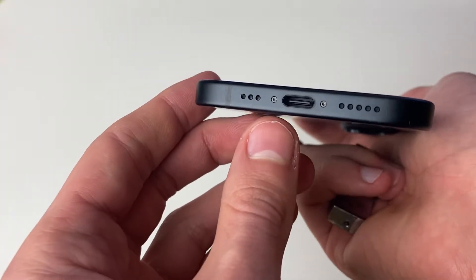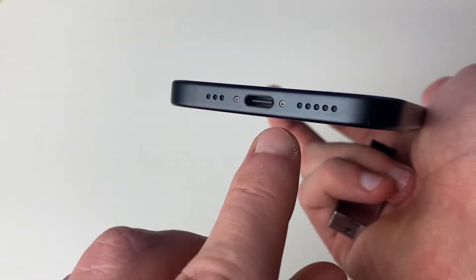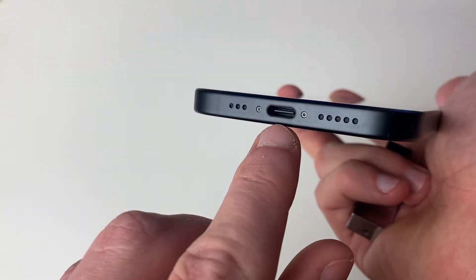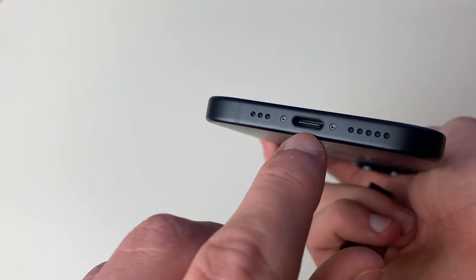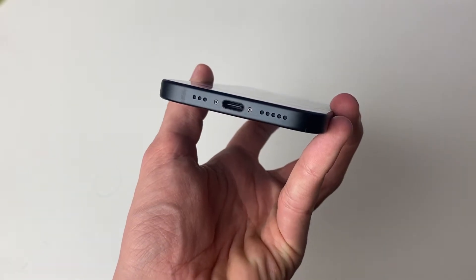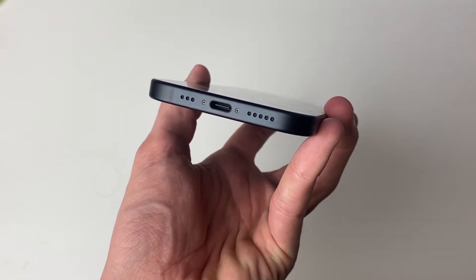As you can see, USB-Cs have the hole and then they have like a little bar across in the middle, while the old lightning port is just a hole.